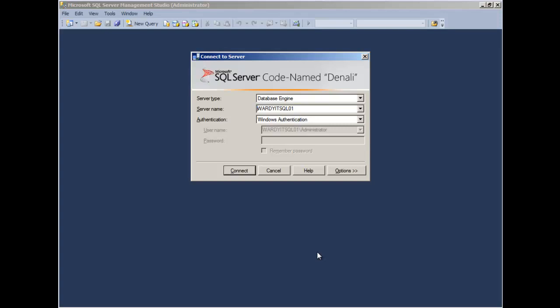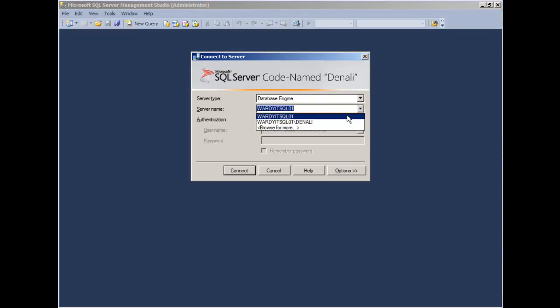But if I want to remove a server name inside of the connection dialog box in Denali, all I need to do is open the drop down box, click on the server name. You'll see that I then highlight the server that I want to remove, for example the Wardy IT SQL01 box.